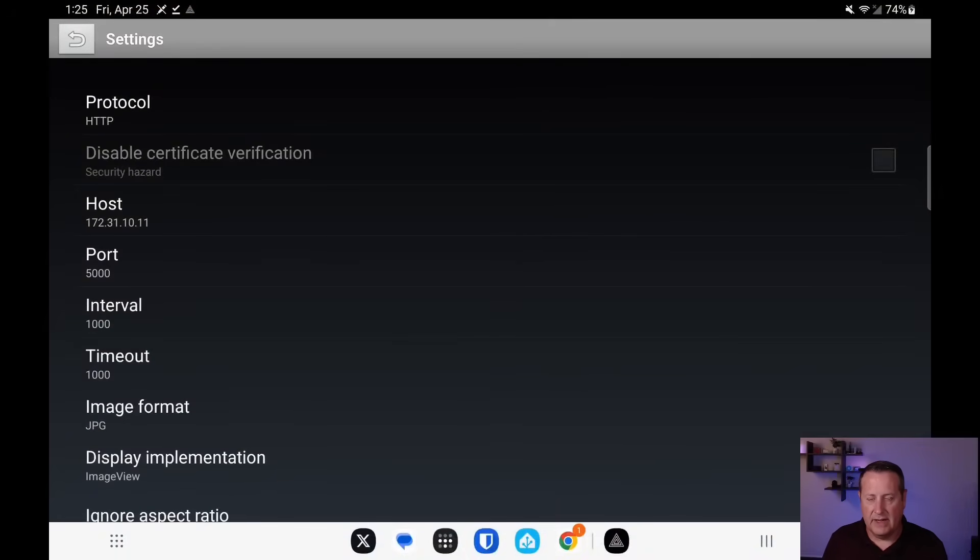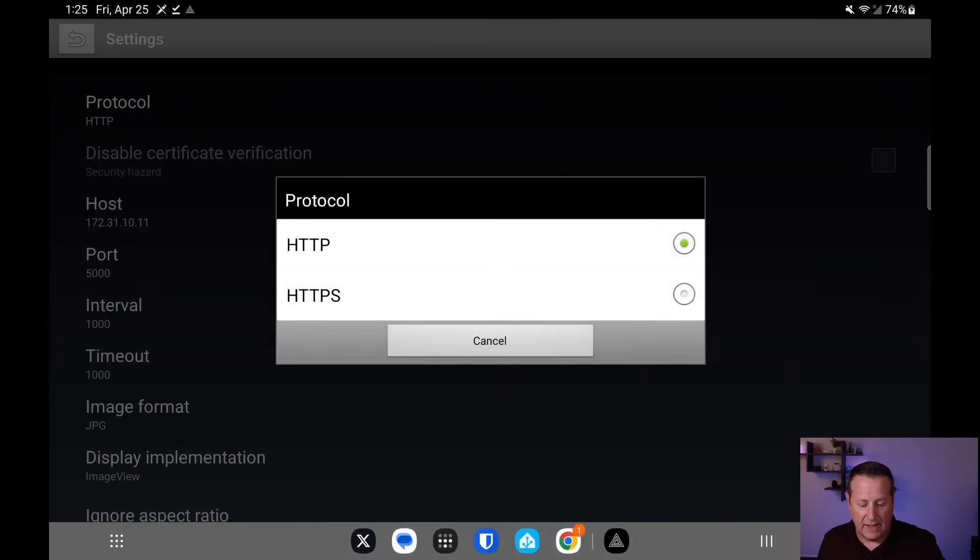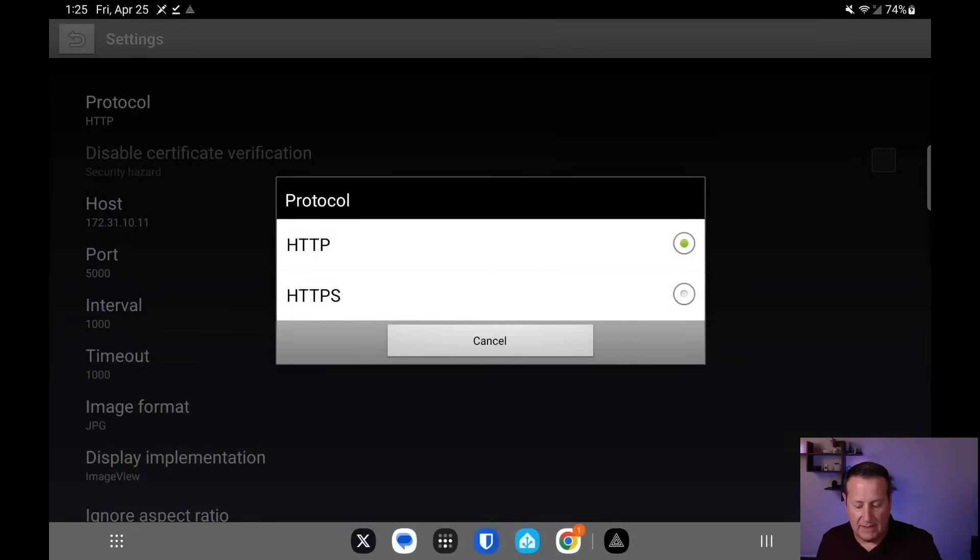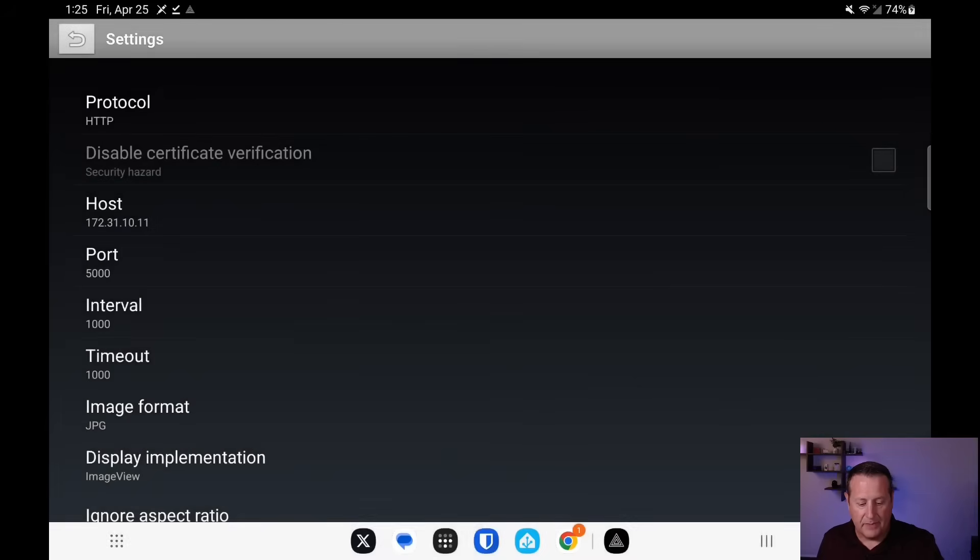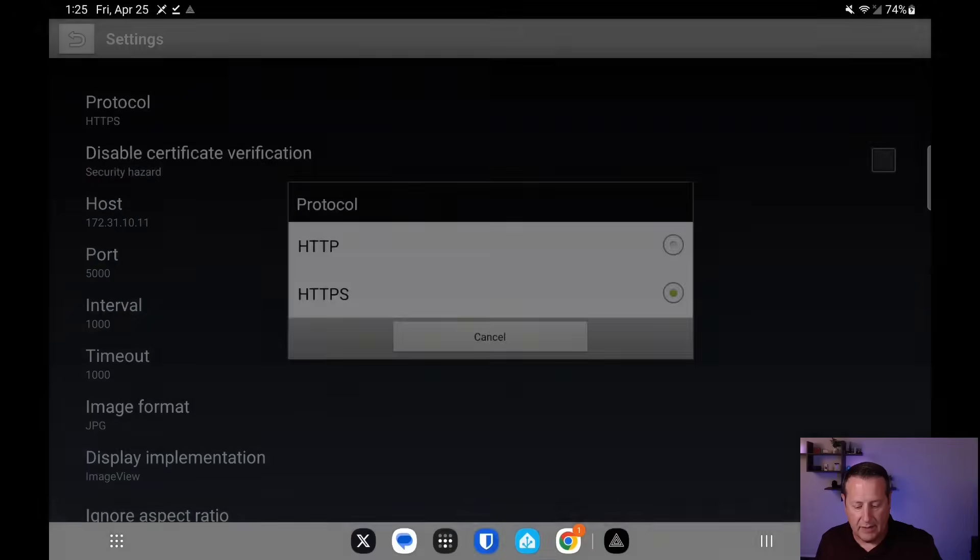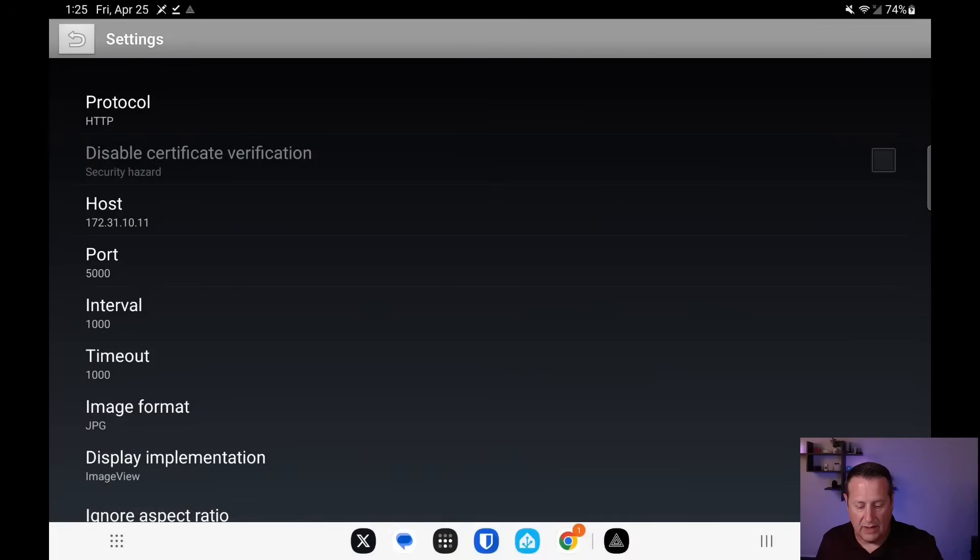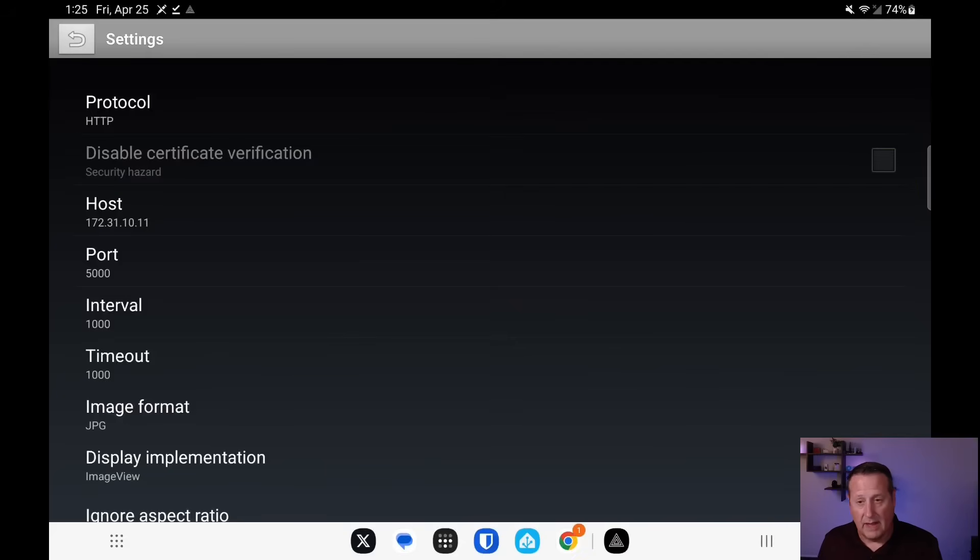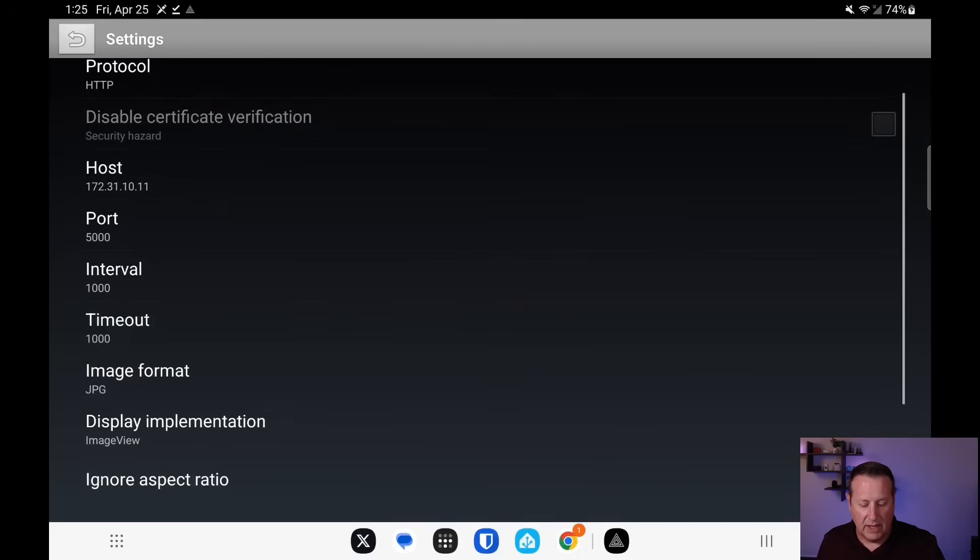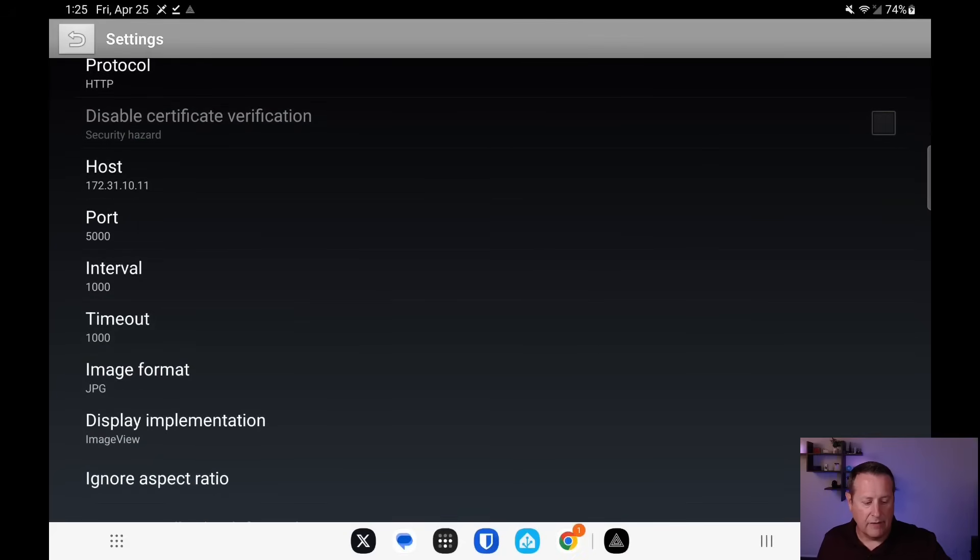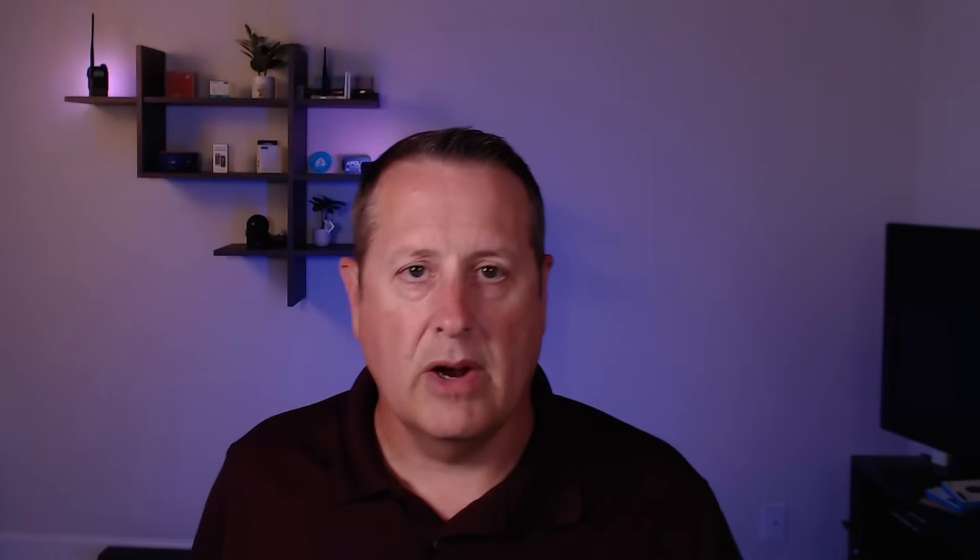This screen is the initial configuration screen where you need to set your protocol, whether it's HTTP, HTTPS. If you're running HTTPS, it'll give you an option to disable the certificate verification for like self-signed certificates. If you're running HTTP, you don't get that option at all. That makes sense. So your host is going to be where you're running Frigate. Now I'm running Frigate on a standalone device, which is a little mini computer. I've got my Coral TPU plugged into that. It's a little tiny Optiplex device.